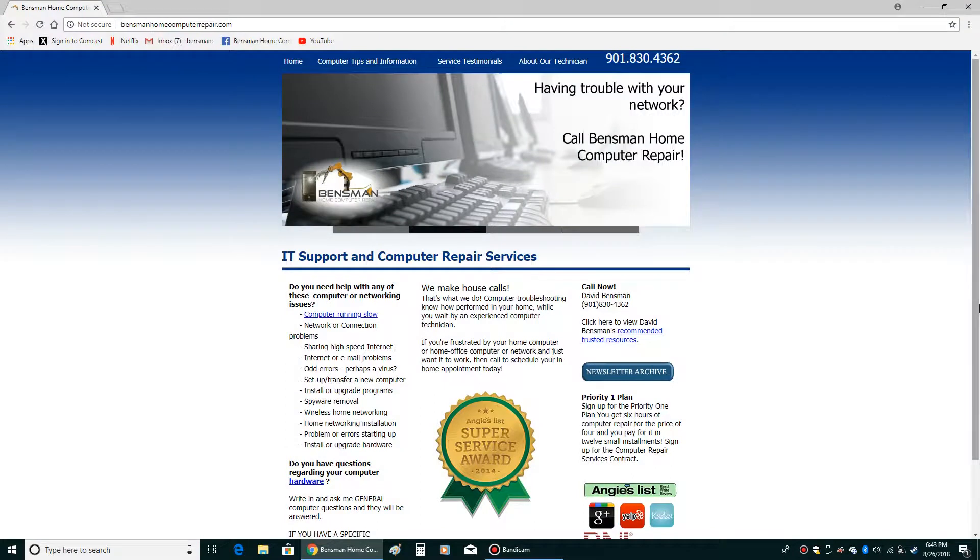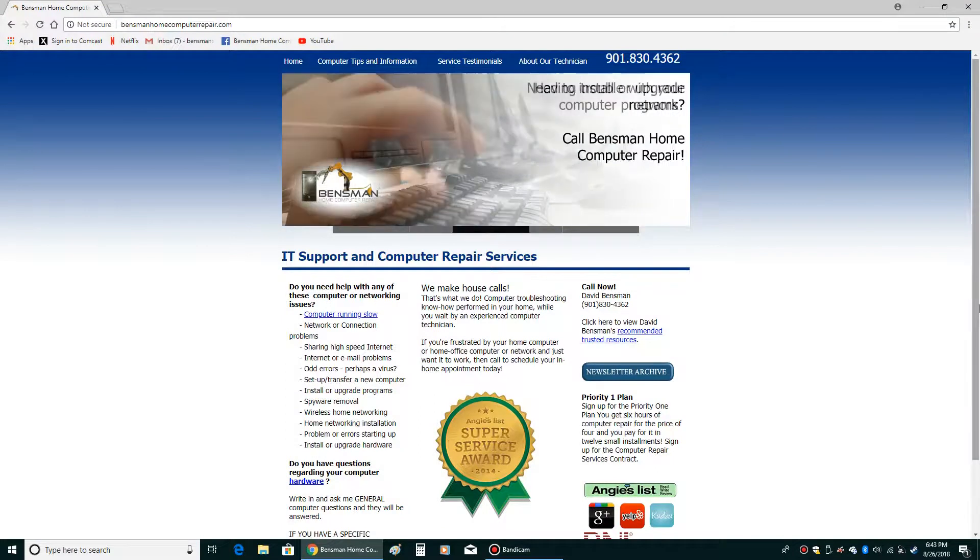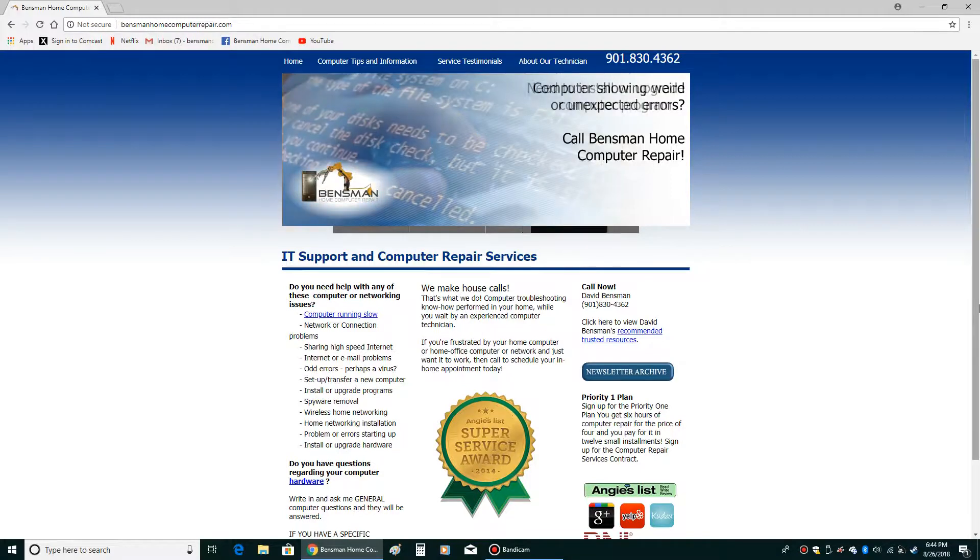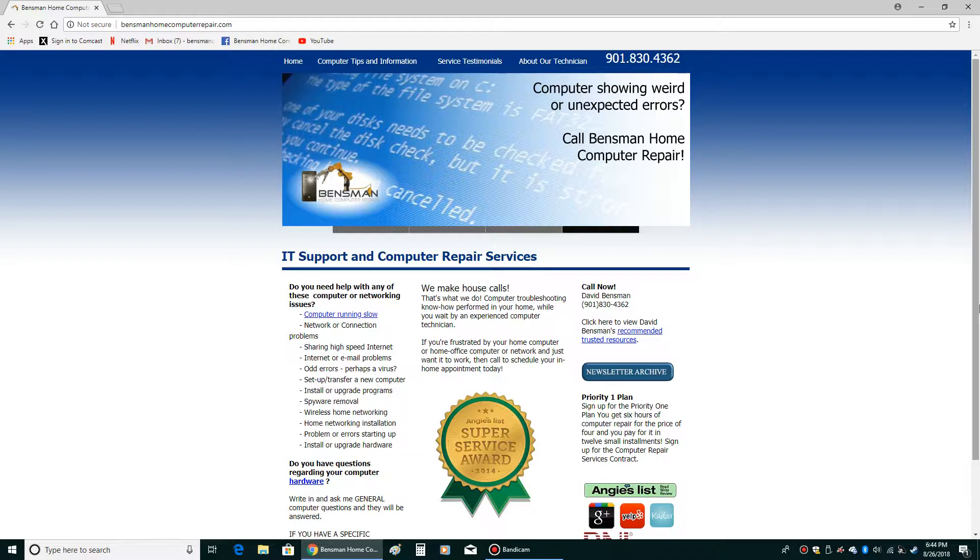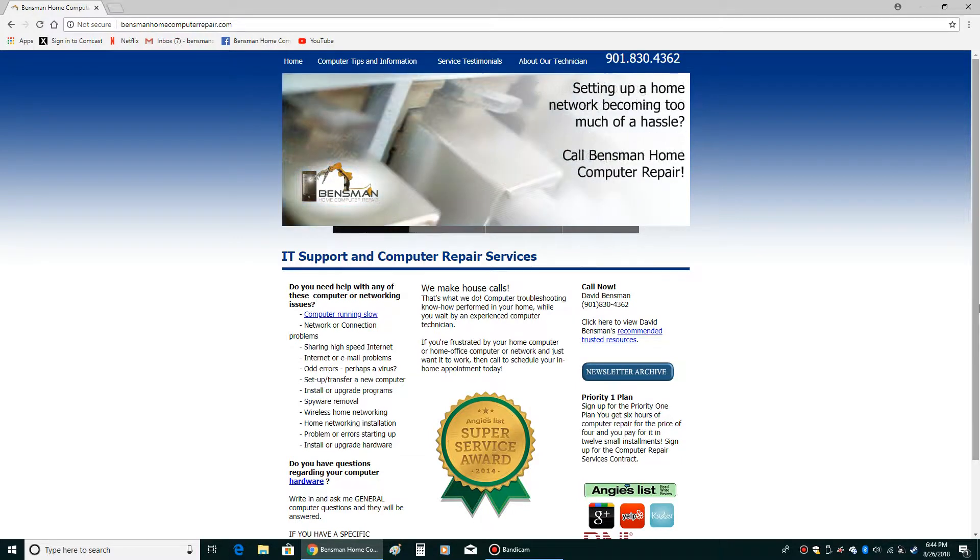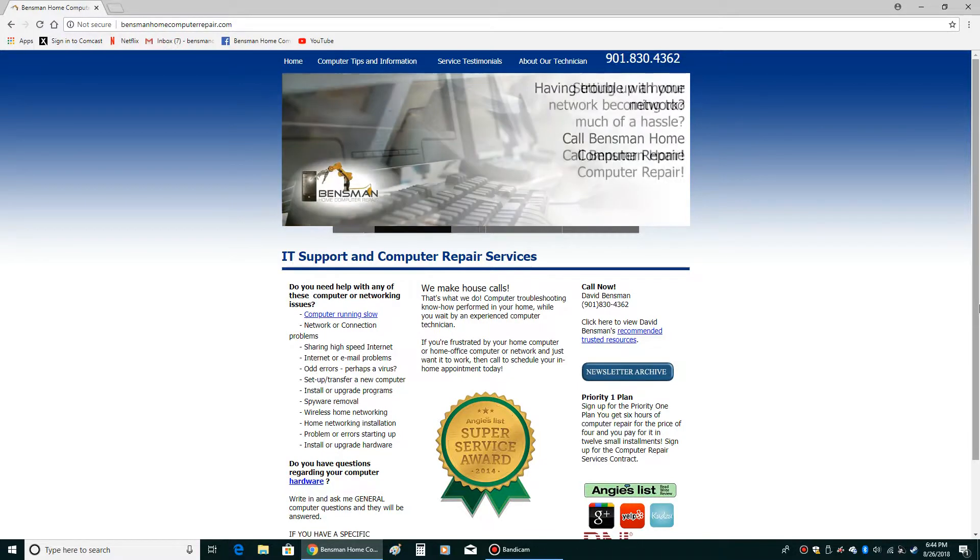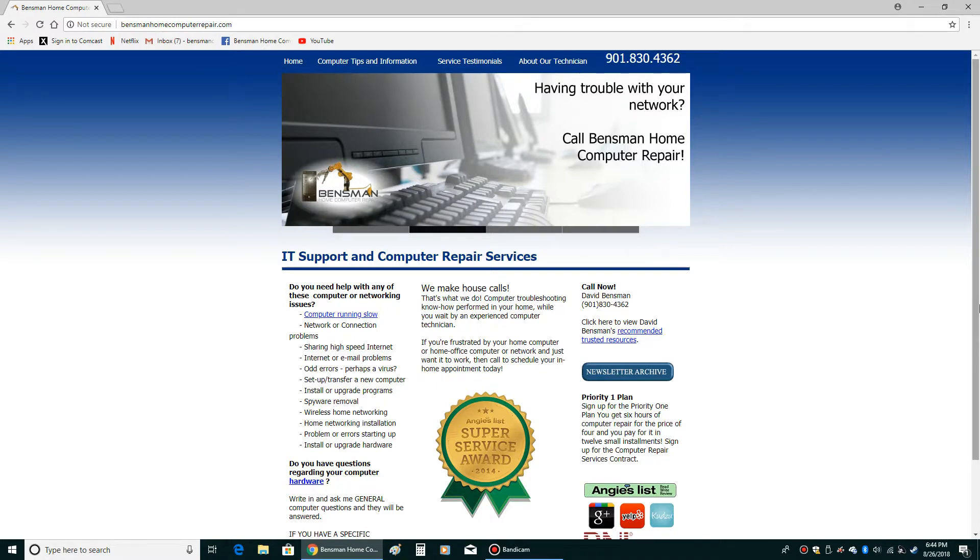Thank you for watching this video. I'll be doing more tutorials in the future. Please like and subscribe to my channel. That's Dave Benzman from Benzman Home Computer Repair. Thank you very much.